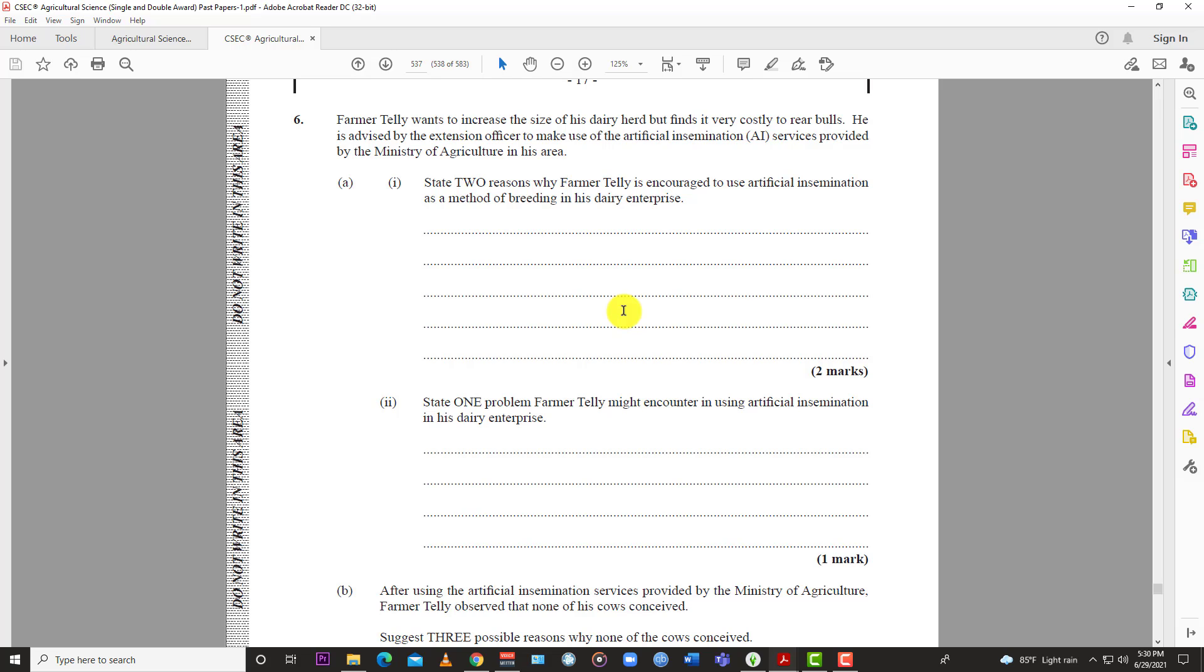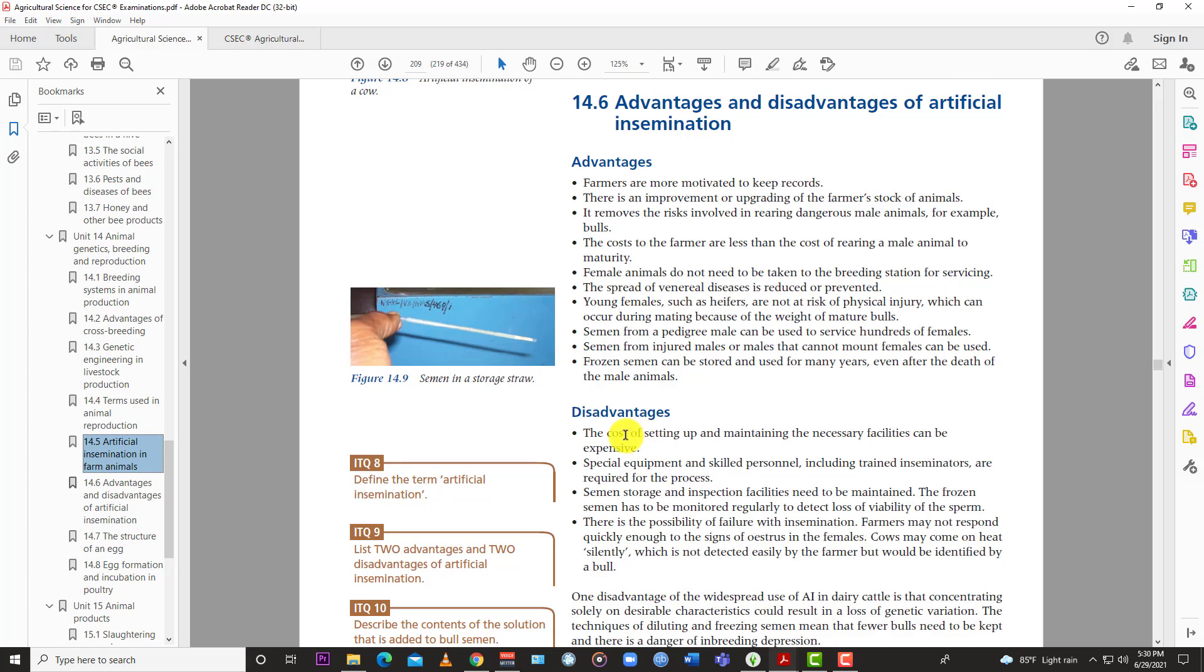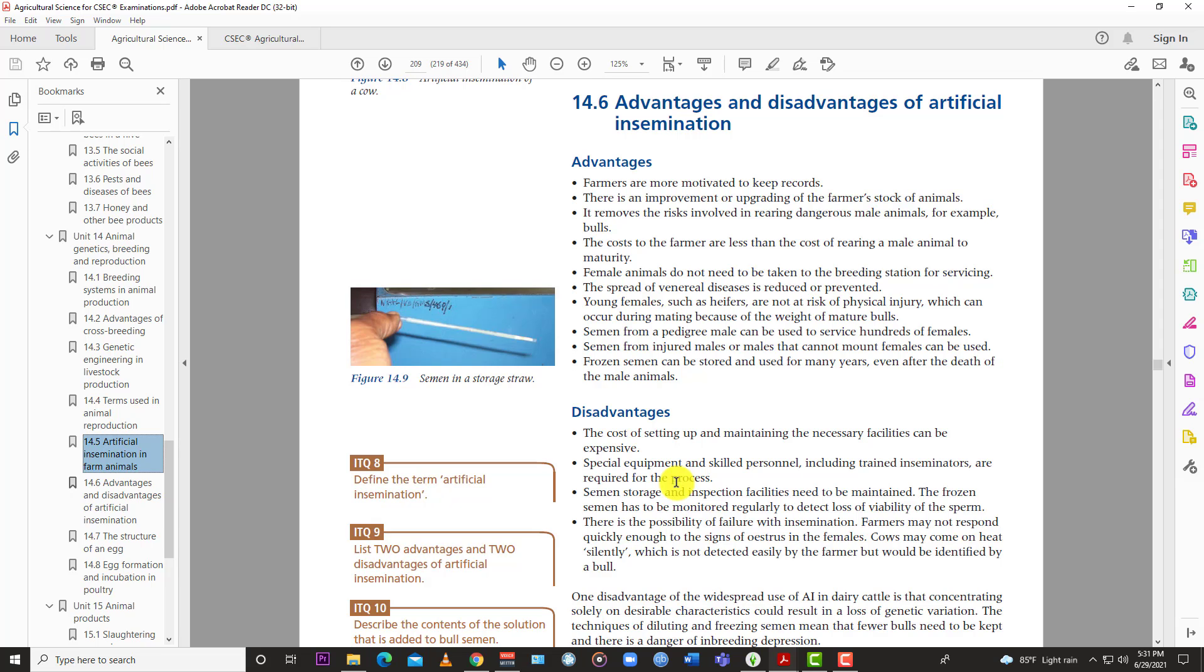But of course, there are some downsides to it. So one problem Farmer Telly might encounter in using artificial insemination in his dairy enterprise would be, of course, it's expensive. The cost of setting up and maintaining the necessary facilities can be expensive. So it can be very expensive. Plus, you need special equipment and skilled personnel, including trained inseminators who are required to carry out the task. Because it is a very skilled process and maybe Farmer Telly doesn't know how to do it. And so you have to depend on somebody now. They might cost money to hire that person.